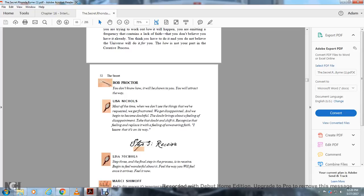Most of us have never allowed ourselves to want what we truly want because we can't see how it will manifest. Anyone who has accomplished anything does not know how they're going to do it. They only know that they were going to do it.